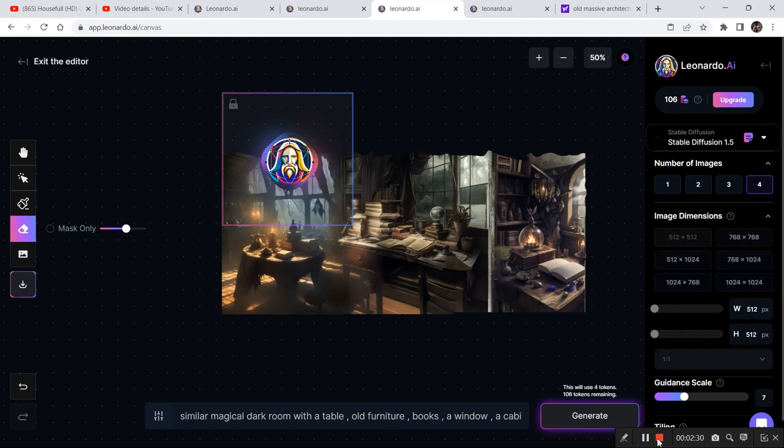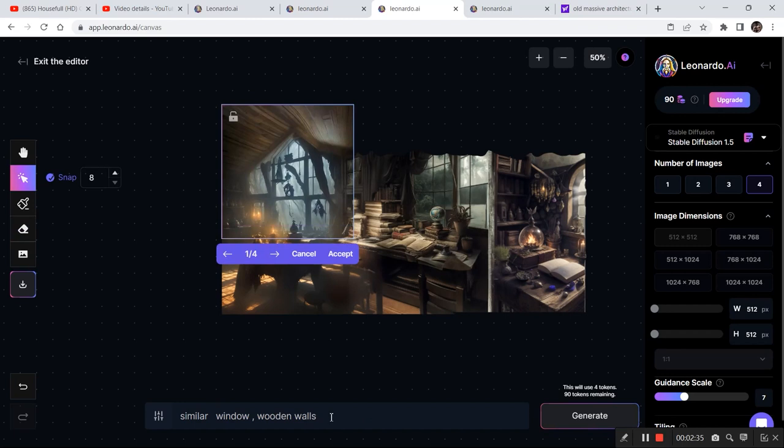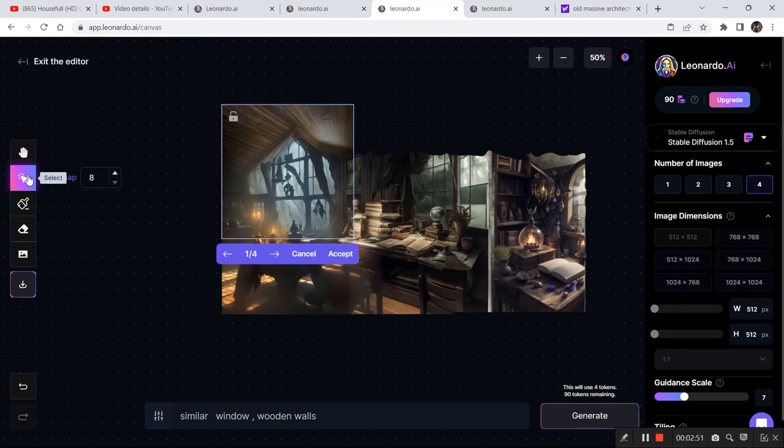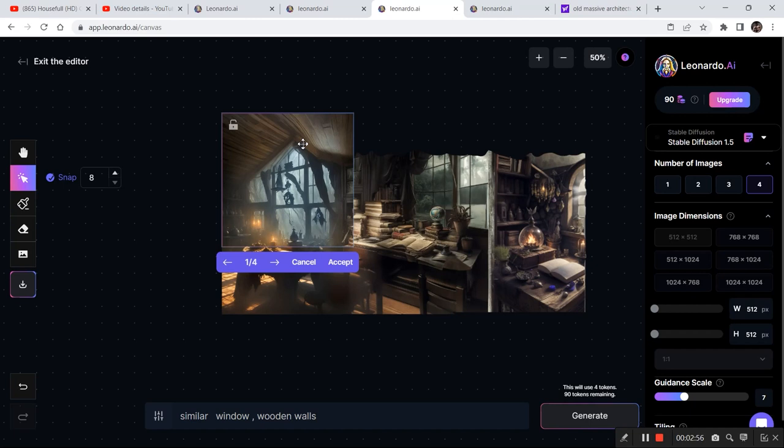I wanted to expand the image, so I changed the prompt a bit because the earlier prompt was giving me some trouble—it was generating a separate room on top and it was looking like a second floor. So I wrote 'similar window, wooden walls,' and even after that I was getting a separate floor. So what I did was I dragged this whole bounding box a bit down so that it has more reference of the image. And then these are all the options that I have right now.